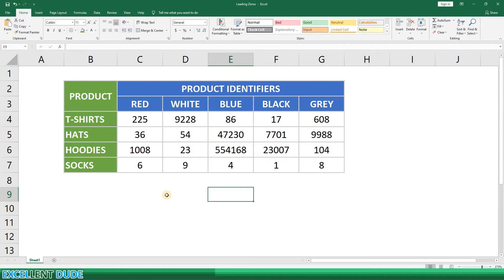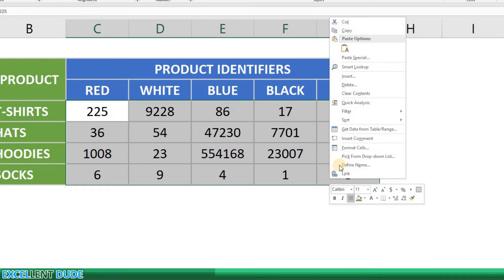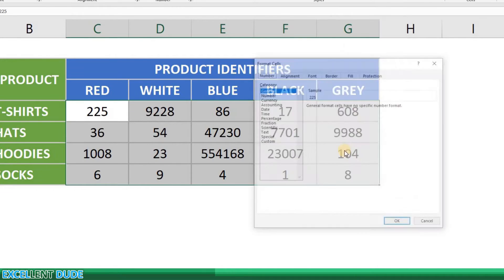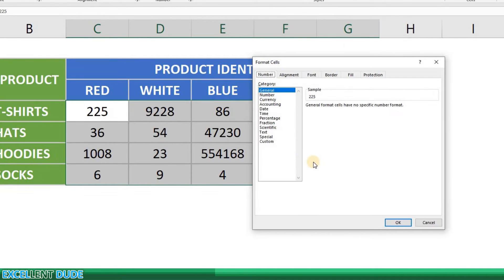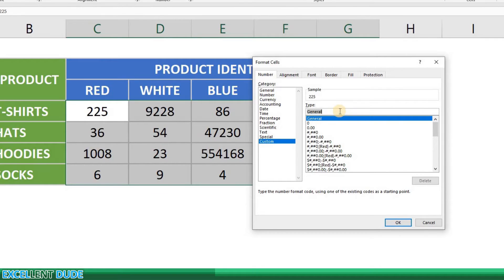I'll highlight the product identifiers and then right click and select format cells. I will click on custom at the bottom of the category list. I will then double click on the field type and replace it with six zeros.